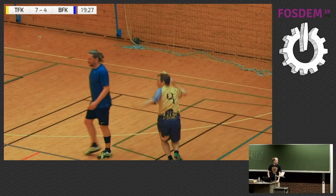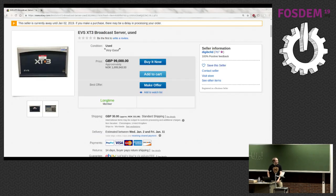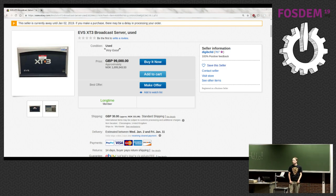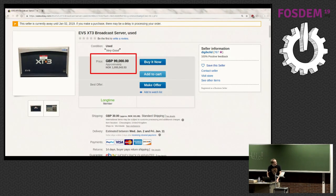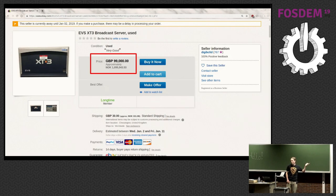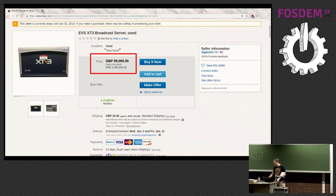So we went online and looked at what box we could get. This is the EVX XT3 — pretty much the standard in broadcast. If you look at any major sports event, they will have an XT3 or many of them. Unfortunately, as you can see, the price is 99,000 pounds, and this is a bargain. You also need to pay 30 dollars in shipping, and the seller is currently on vacation so you can't even buy it.